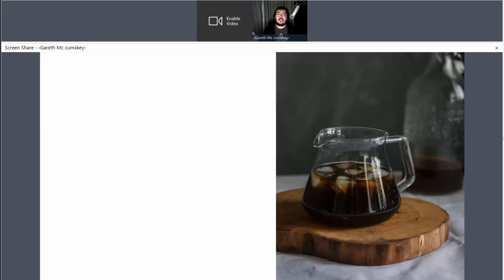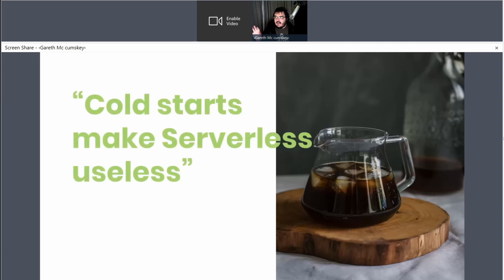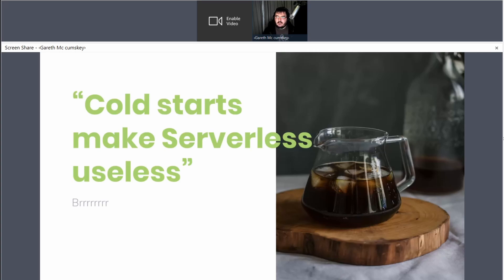Moving away from the cost issue, another very contentious topic is cold starts. This is one of those things where somebody hears about how long it might take for a Lambda function to be warmed and available and start executing, and they think that completely breaks everything and you cannot use serverless at all. The reality is that cold starts are not as negatively impactful as they might seem.